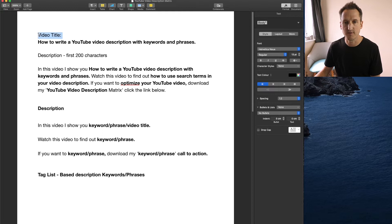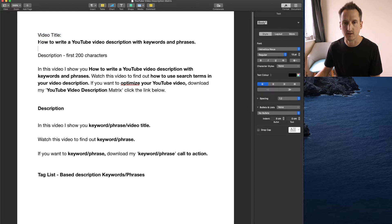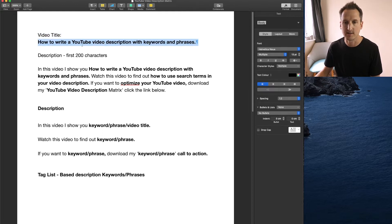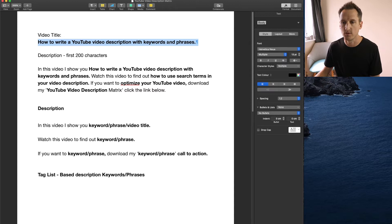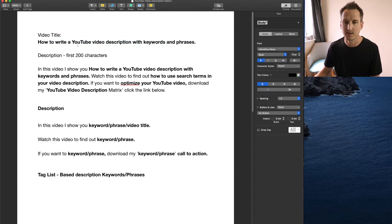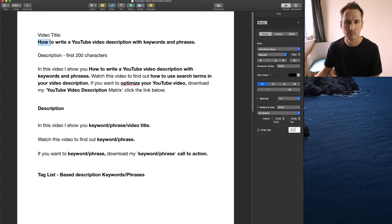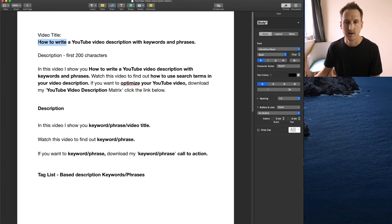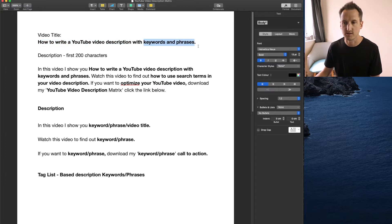So first of all we're going to start with a video title. Now the video title for this video is how to write a YouTube video description with keywords and phrases. There's a couple of keywords and phrases in this title here which is YouTube video description, how to, how to write, how to write a video description, keywords and phrases.